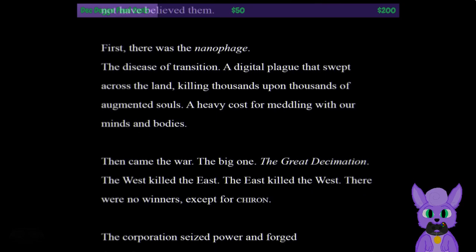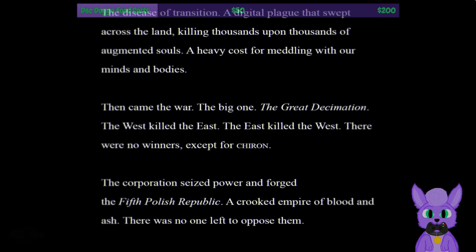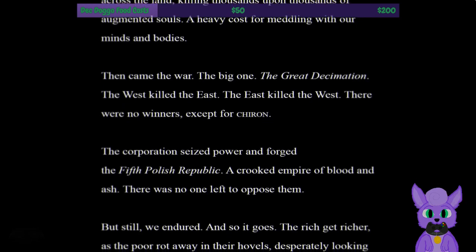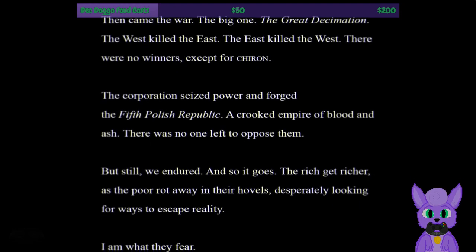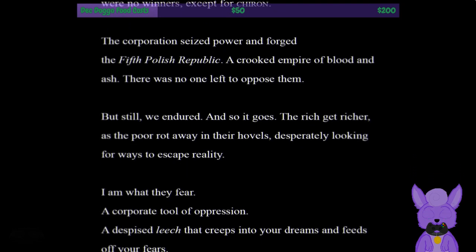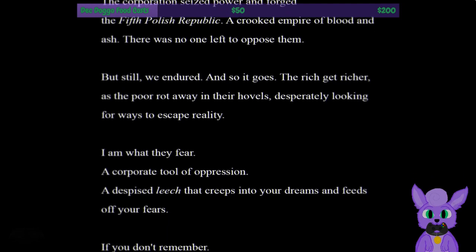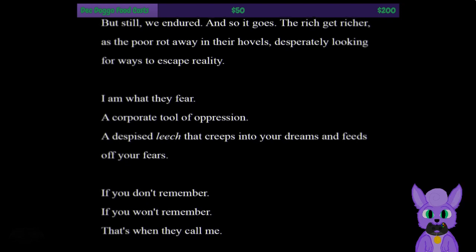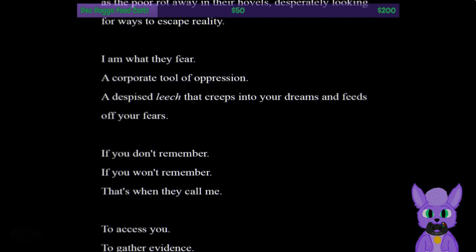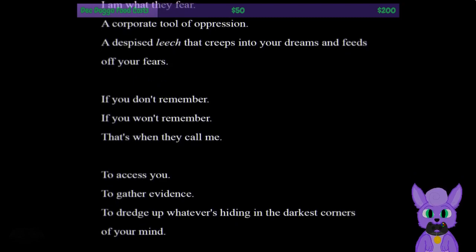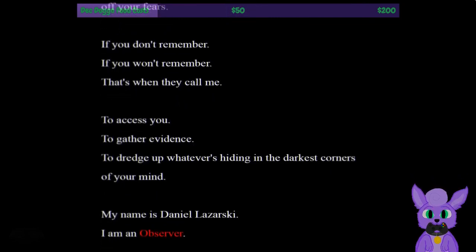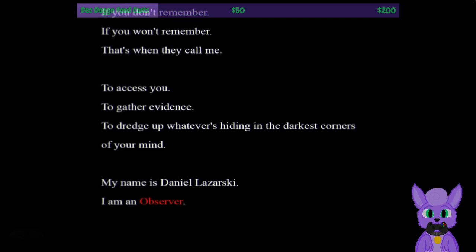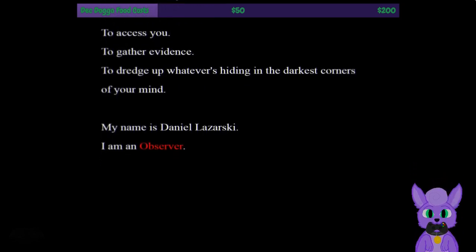Then came the war, the big one, the great decimation. The West killed the East, the East killed the West. There were no winners, except for Chiron. The corporation seized power and forged the Fifth Polish Republic, a crooked empire of blood and ash. There was no one left to oppose them. But still we endured. And so it goes. The rich get richer as the poor rot away in their hovels, desperately looking for ways to escape reality. I am what they fear, a corporate tool of oppression, a despised leech that creeps into your dreams and feeds off your fears. My name is Daniel Lazarski. I'm an observer.